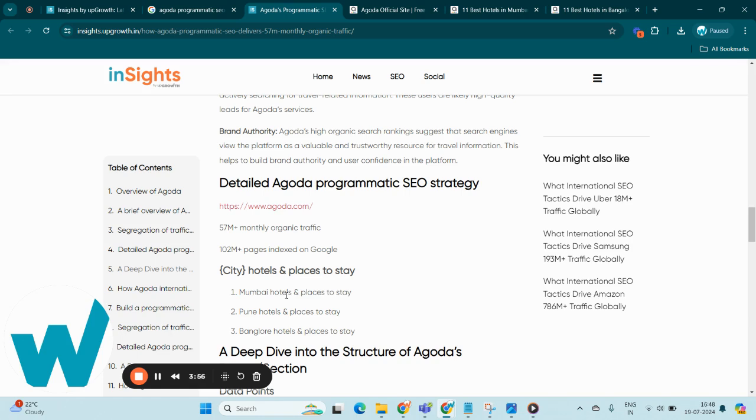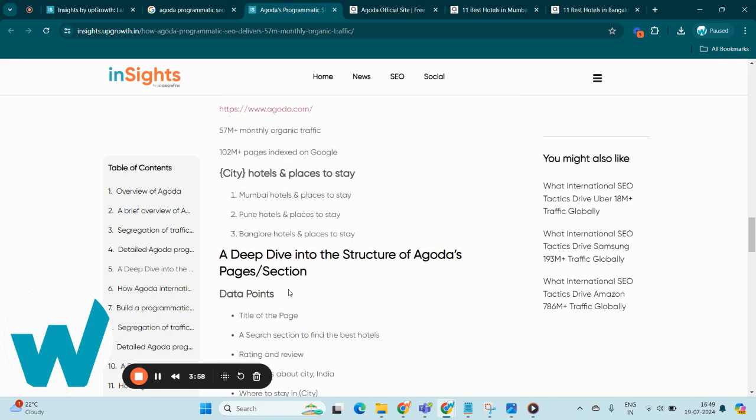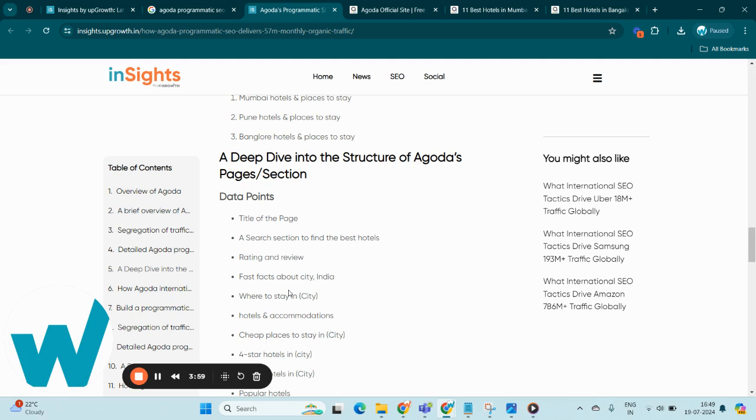Now let's deep dive into the structure of Agoda's programmatically generated pages on the Agoda website.